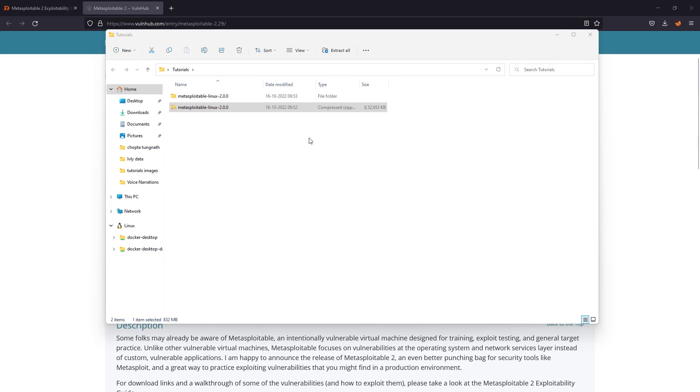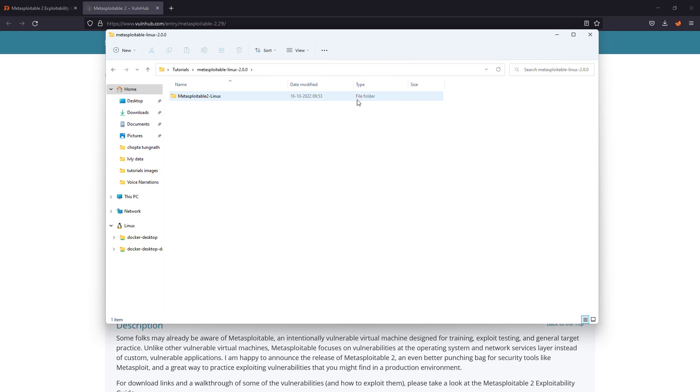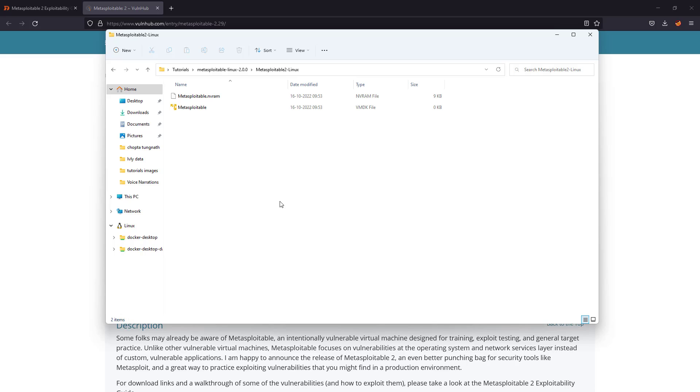Now what we have to do is we have to open it up and we will see there is a configuration file which we have to open with VMware. It automatically takes up all the configuration from a virtual machine perspective and it automatically opens up.